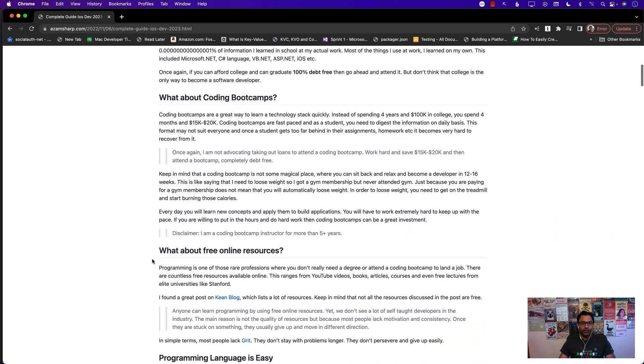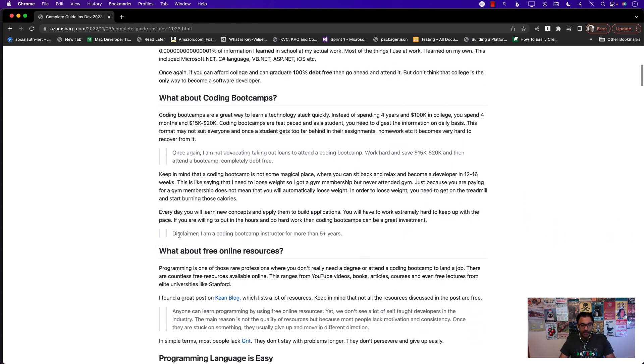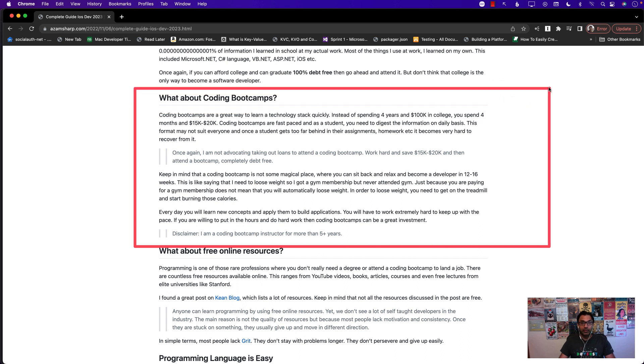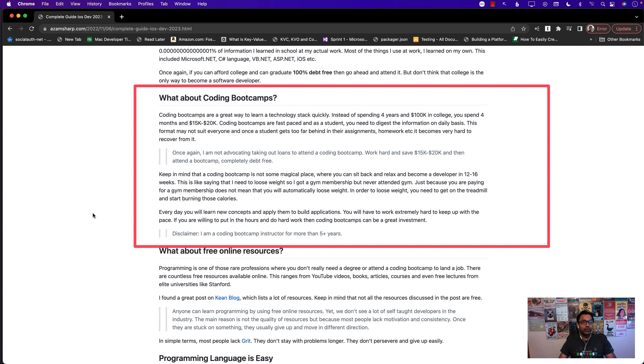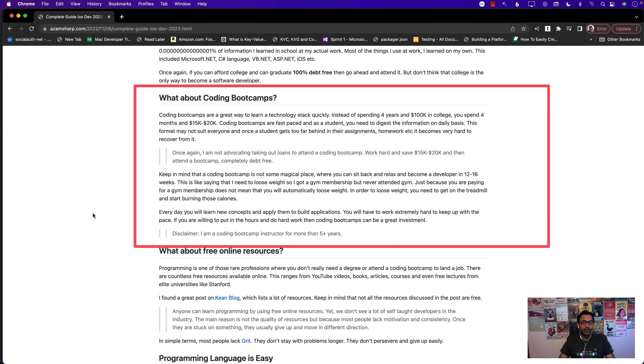What about coding boot camps? Keep in mind I do teach at a coding boot camp, that's my full-time job. I actually like coding boot camps because instead of a four-year degree you can do the coding boot camp in four months or three months depending on the style, and instead of spending a hundred thousand dollars you might spend ten, fifteen, twenty thousand dollars. But the time, four years versus four months, is I think the main selling point.